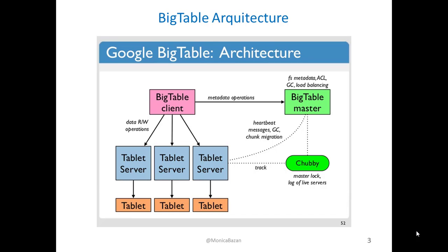This is the BigTable architecture. As you can see, BigTable has a centralized architecture. A single master node maintains all the system metadata, and the other nodes, or tablet servers, handle the read and write requests. A tablet is the minimum unit of distribution.